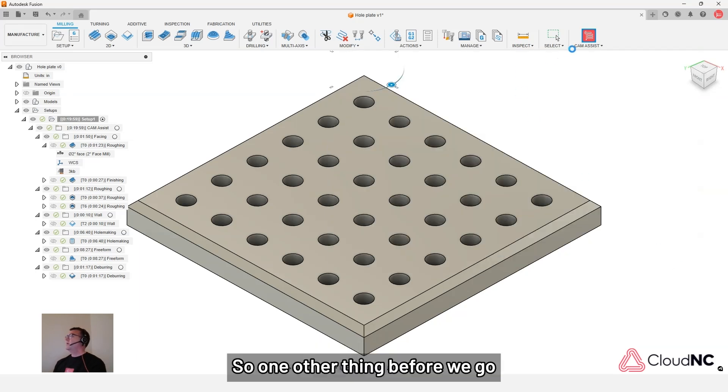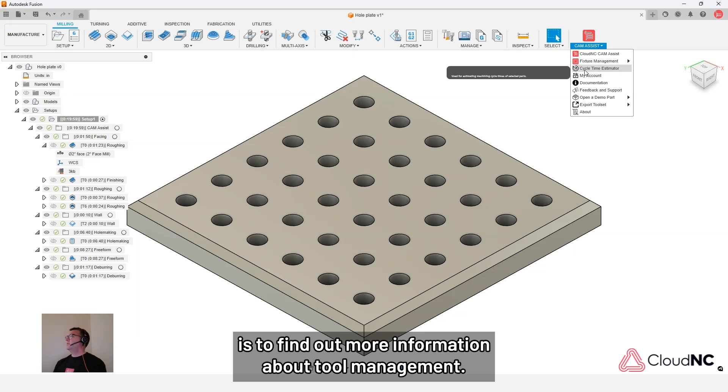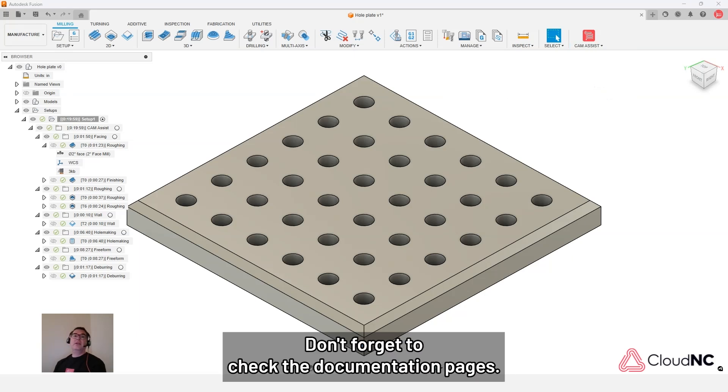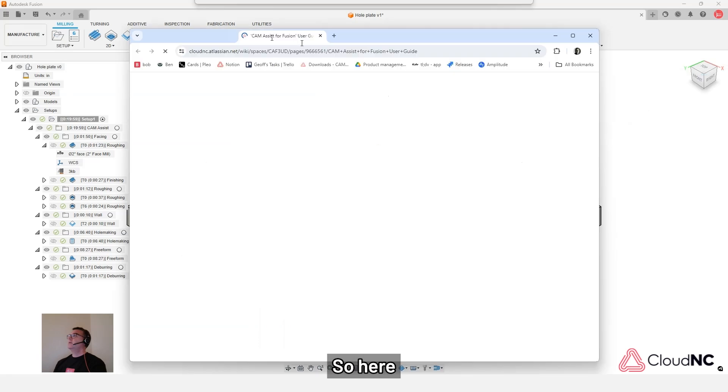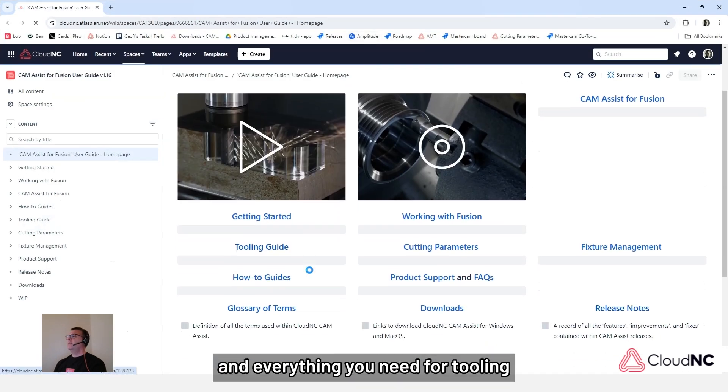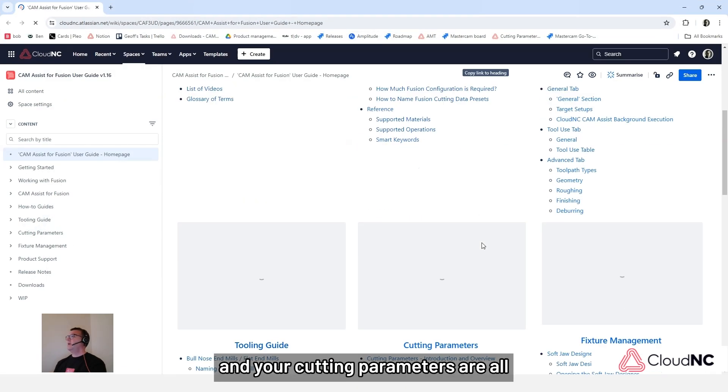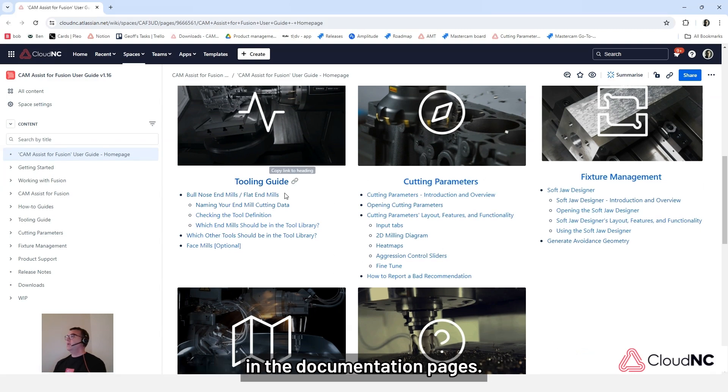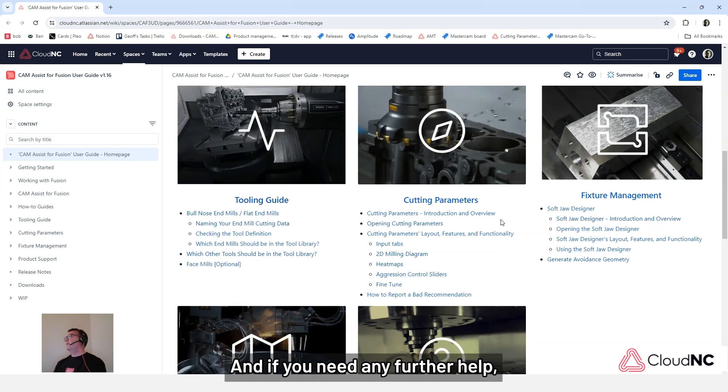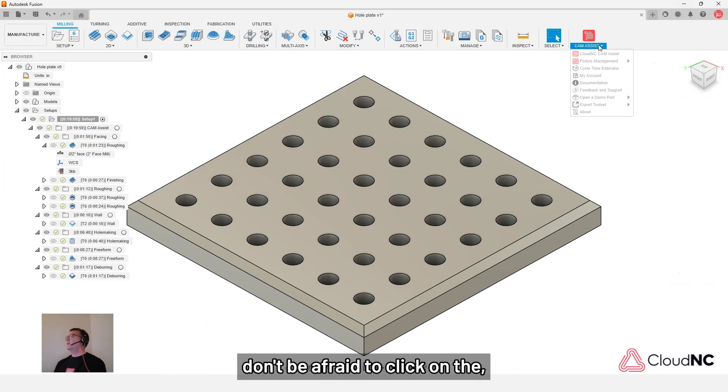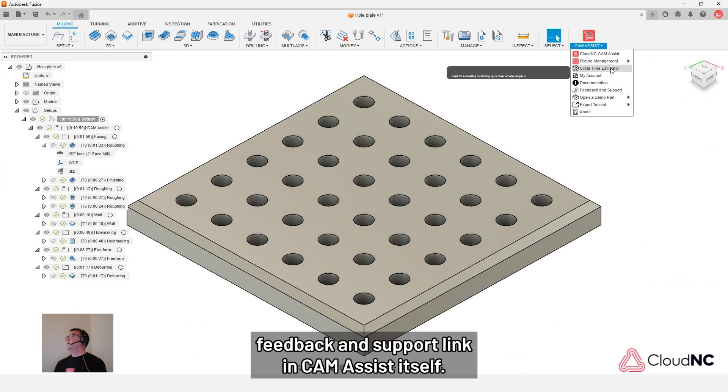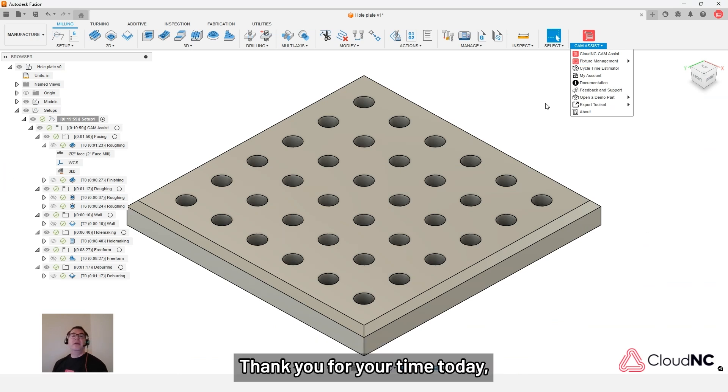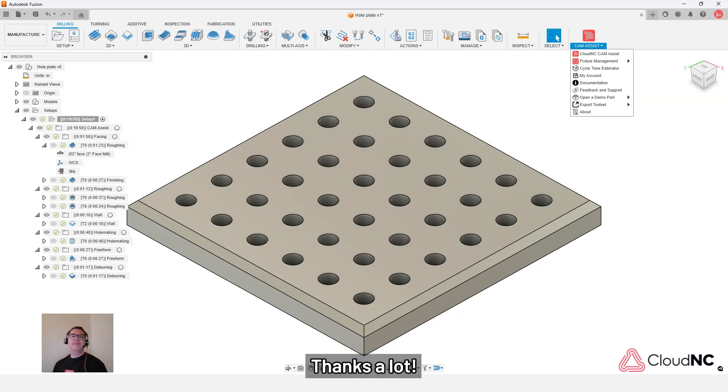So one other thing before we go is to find out more information about tool management. Don't forget to check the documentation pages. And everything you need for tooling and your cutting parameters are all in the documentation pages. And if you need any further help, don't be afraid to click on the feedback and support link in CAM Assist itself. Thank you for your time today and stay tuned for more videos from us here at CloudNC. Thanks a lot.